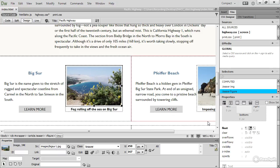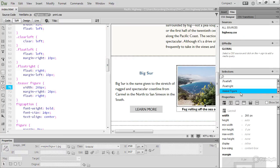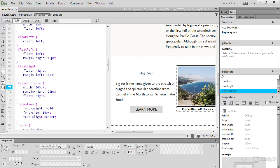And if I right-click here and select Go to Code, Dreamweaver displays the code that it has created to float that figure to the right. You don't need to create this code yourself. Dreamweaver will do it for you, although if you prefer, you can actually go into CodeView and type it yourself.